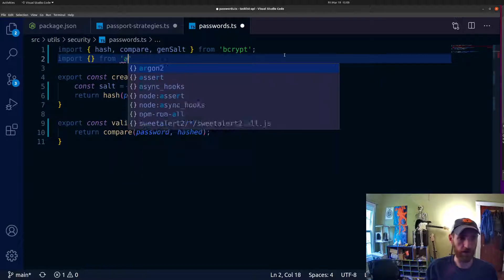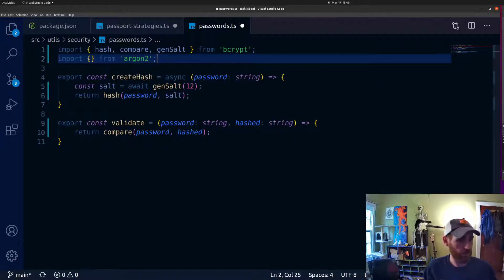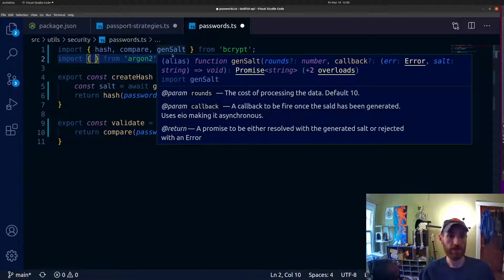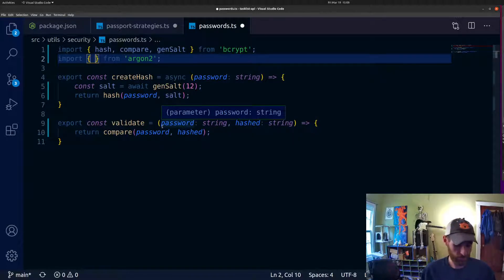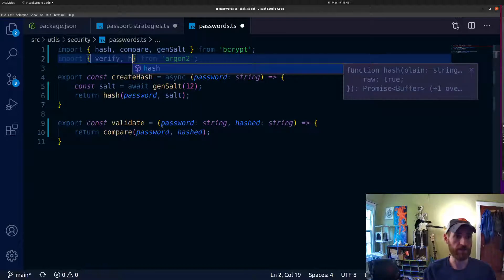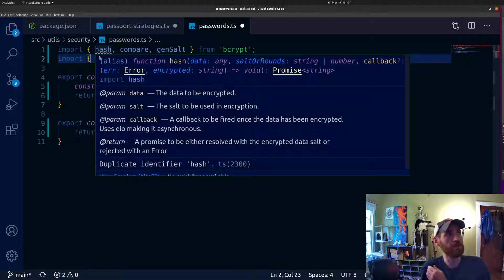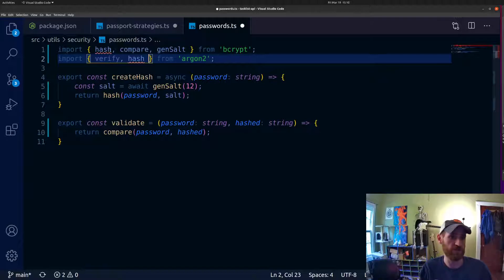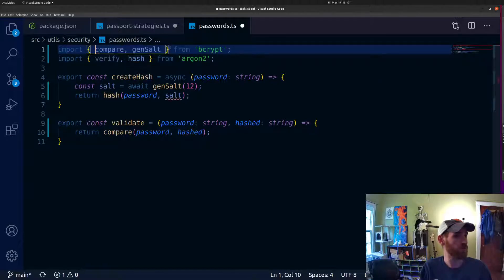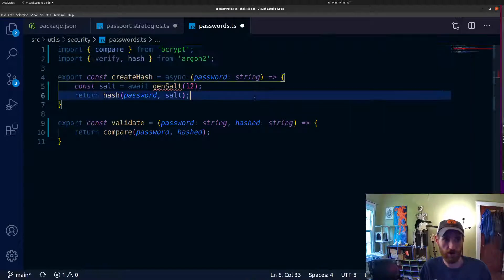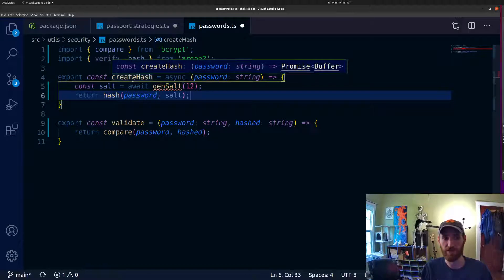Let me go ahead and pull in argon2 because we need to get those functions in here. Argon2's comparison function is called 'verify' and their hash creation one is called 'hash'. We get a little conflict from the start because bcrypt already got named that. At this point we are never going to be creating a new bcrypt hash, so we don't need bcrypt's hash function nor the salt generation, since argon2 handles creating the salt behind the scenes.